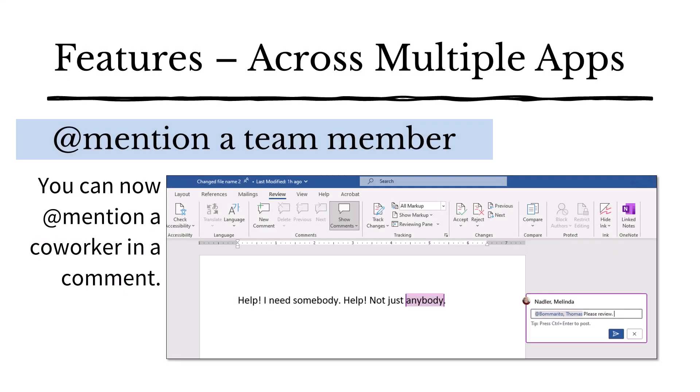You can add mention a team member to get feedback or establish a to-do list. Once the comment is posted, the tagged co-worker will receive an email to follow up. This feature exists in Outlook, Word, Excel, and PowerPoint.